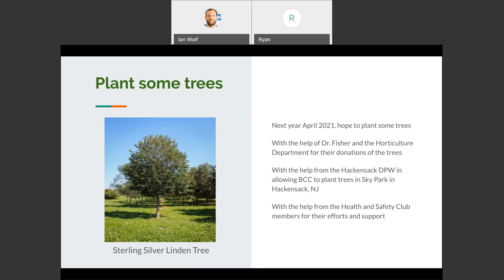This next initiative was a really great idea. I'm sorry about how 2020 went, but I'm hoping that in 2021 we can actually plant some trees. This is all spearheaded by Dr. Fisher and the Horticulture Department, who donated the trees for BCC. I worked with the DPW of Hackensack to allow us to plant trees in a park called Sky Park in Hackensack, New Jersey. The whole point was to go to a park with a group of faculty, staff, and students, pick an area, plant some seeds, and try to grow life. What better way to help the environment than to actually grow trees that help create oxygen for us? Hopefully everything will change for the better and we can do this next year.